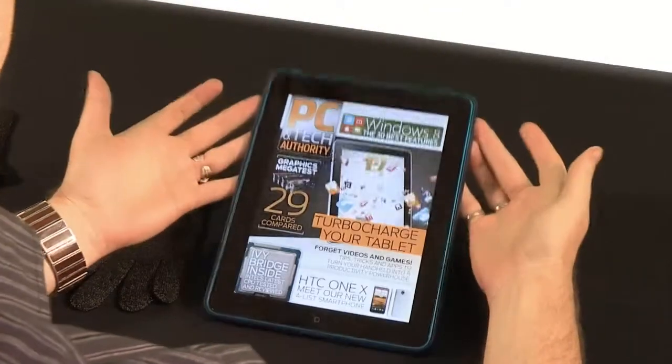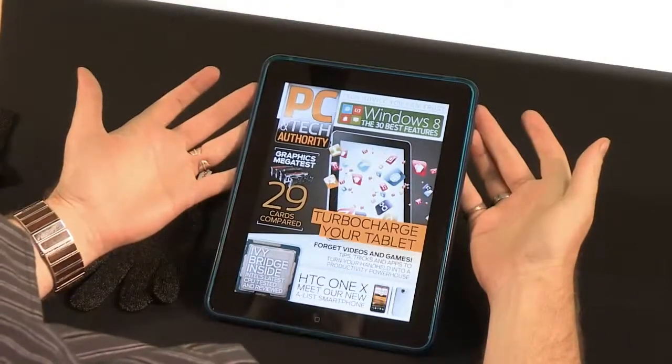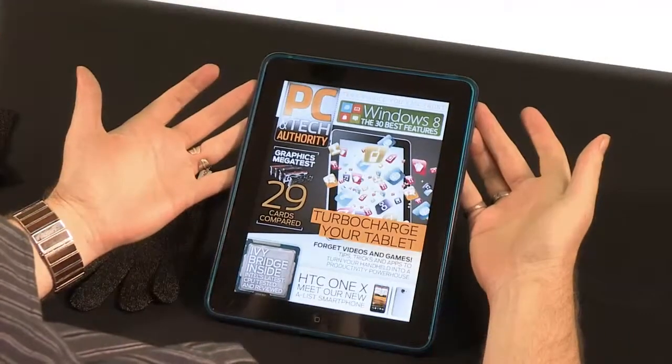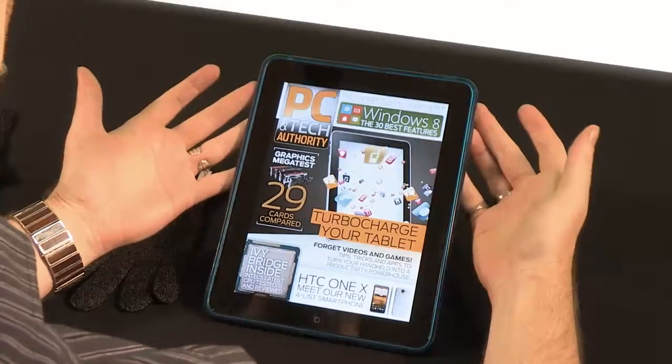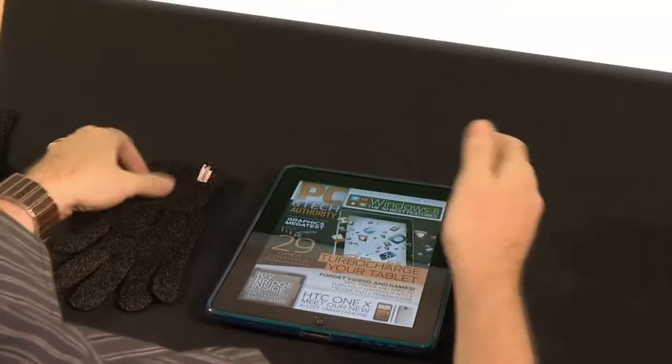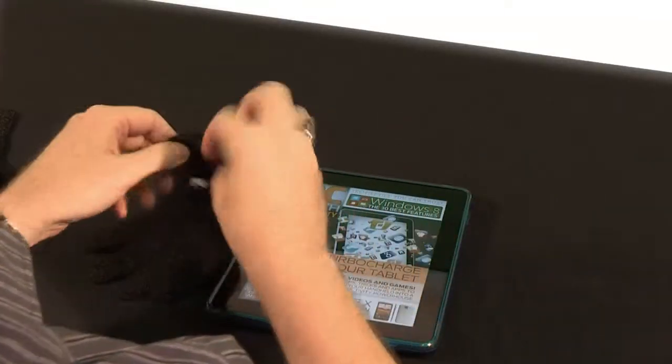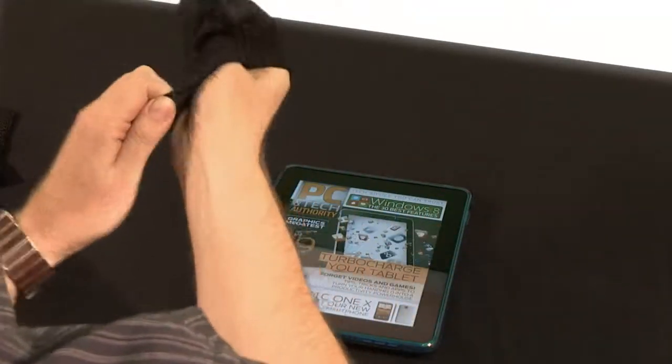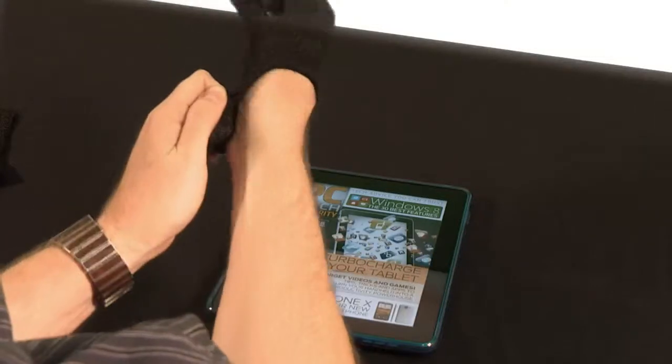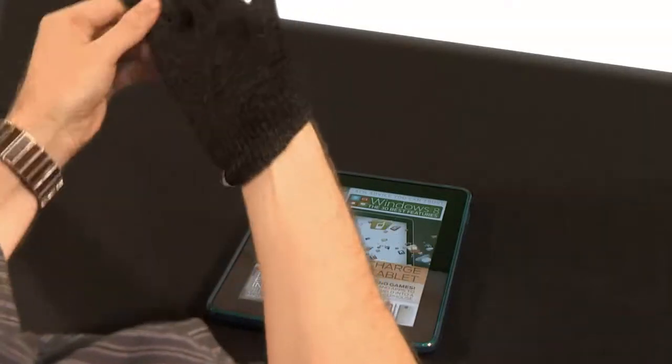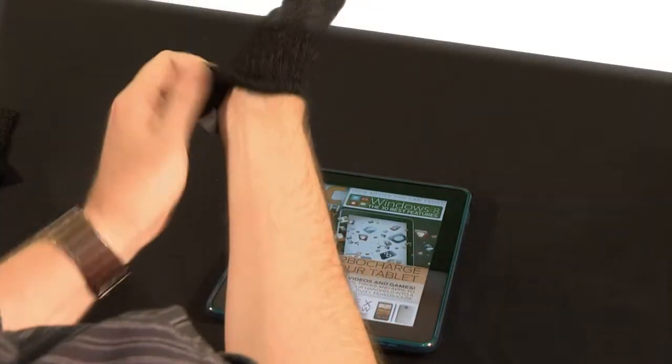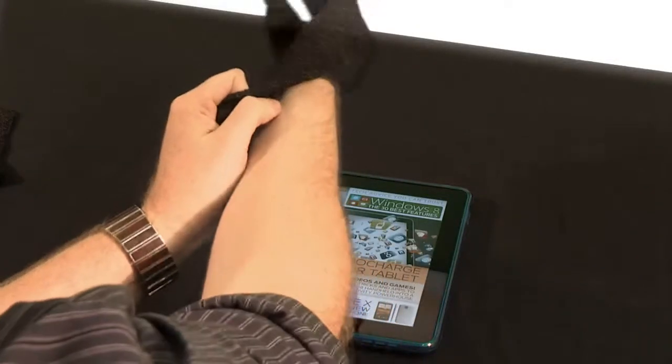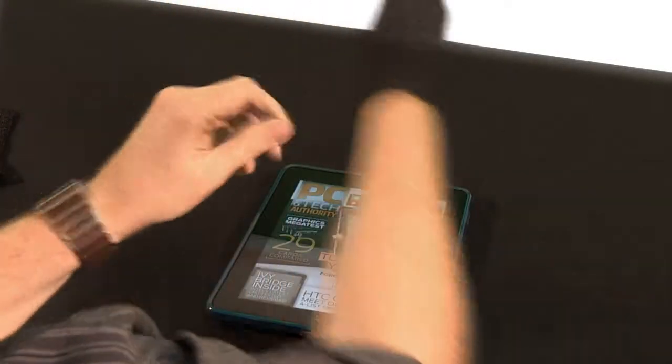We also have the latest edition of PC and Tech Authority on iPad, and we're going to give it a little test drive. So let's get this on. Yes, as I thought - a little snug, but there we go.